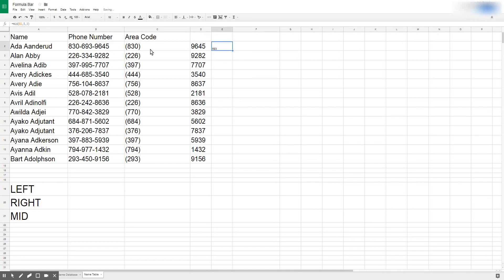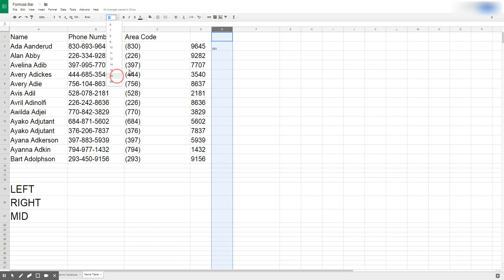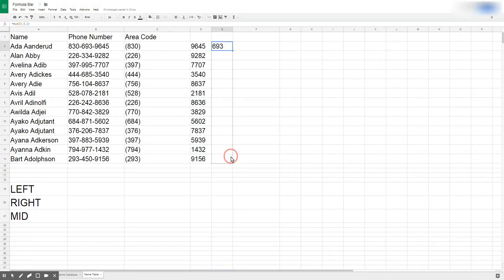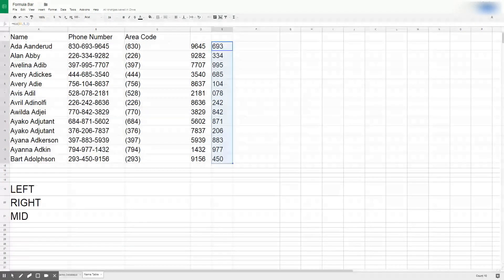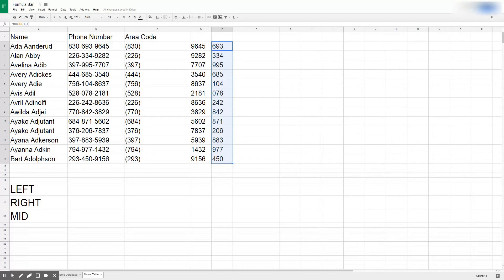These functions when I first learned them I almost thought when would I ever use these, but I found that especially in my professional career I use these a lot because data is given to you in a format that you're not always expecting. So you may need to manipulate the data and make it conform to whatever you need it to be in order to actually use it.